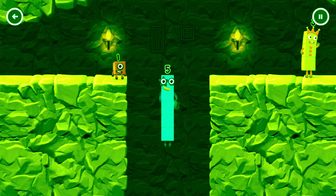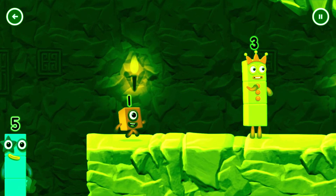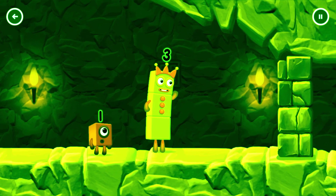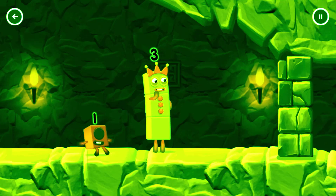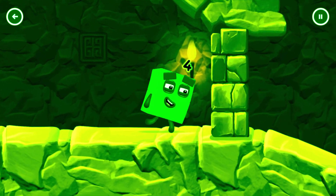Yes, you got it. I think 3 might need 1's help to get past that wall.